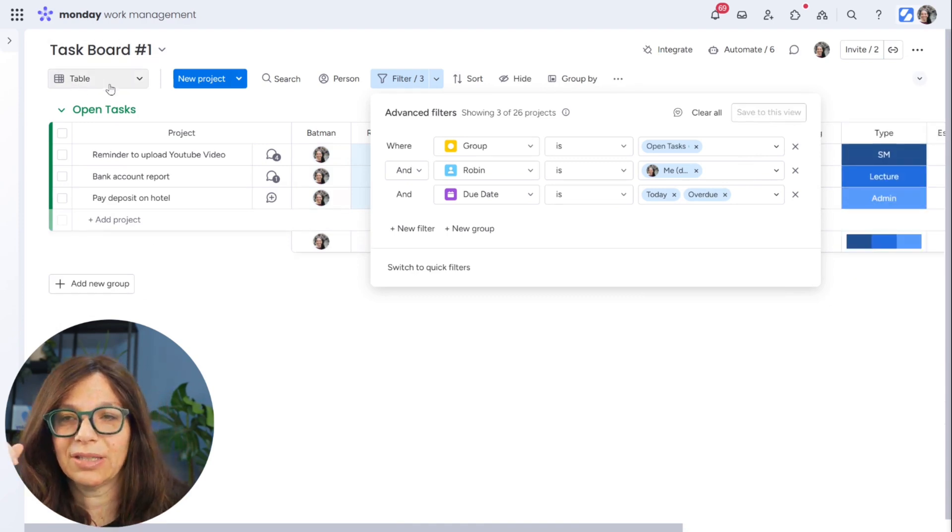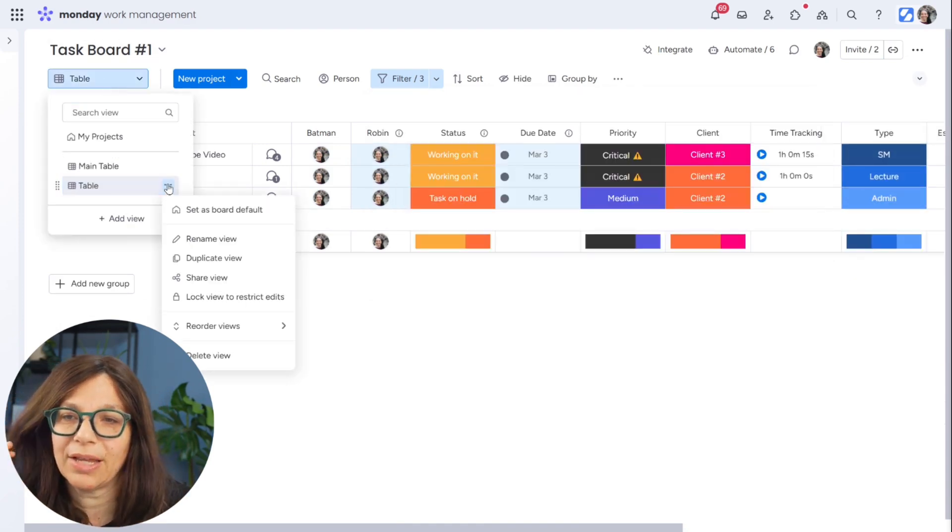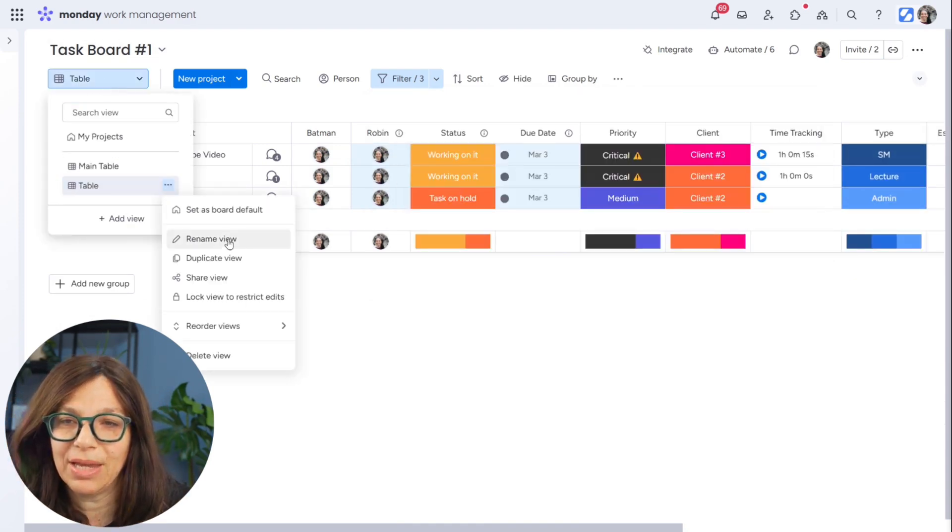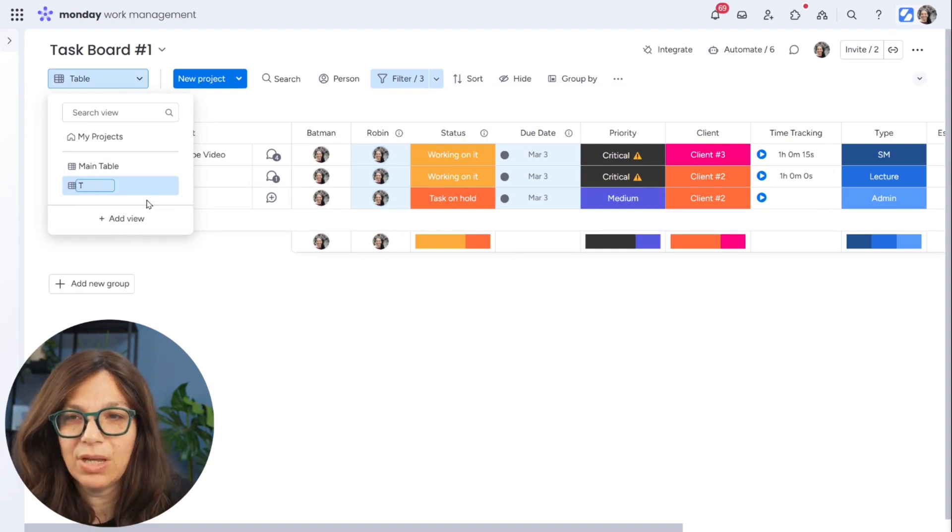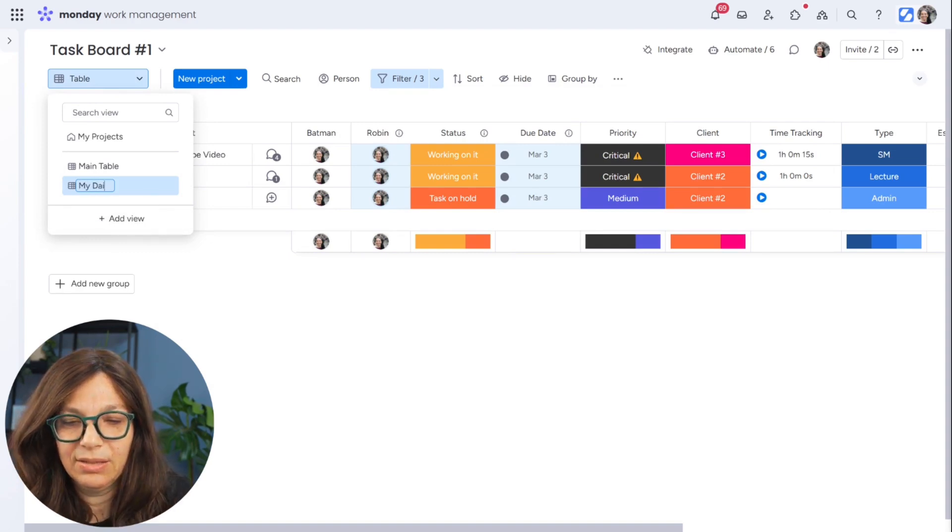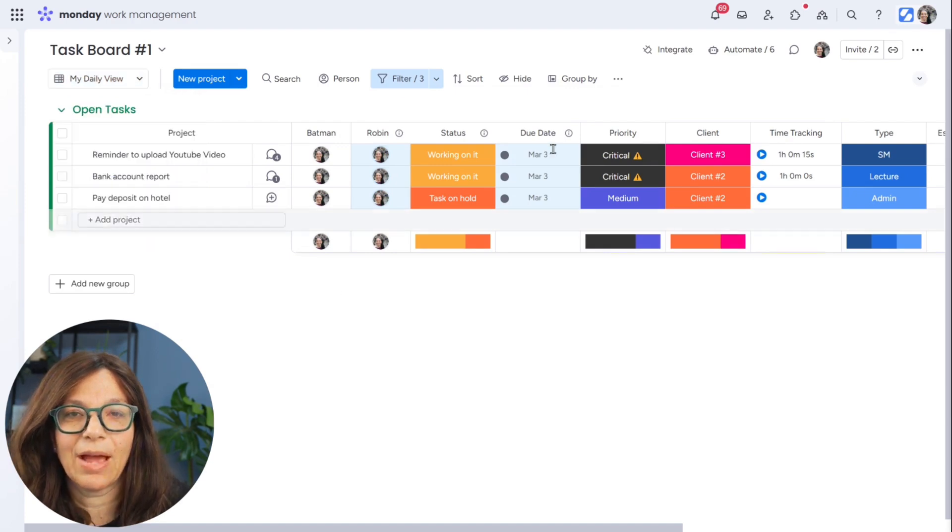And you can see here on the top left, it saved it as a view. I can rename it. So I'm just going to rename it to my daily view. Now just to show you some other things that you can do to make this view a little more powerful.